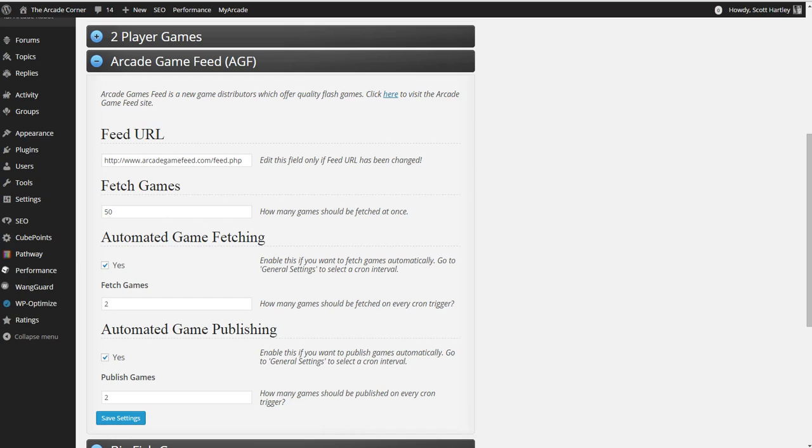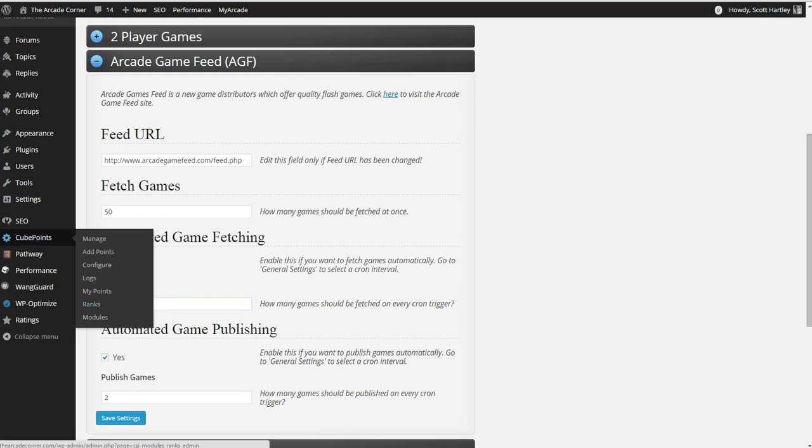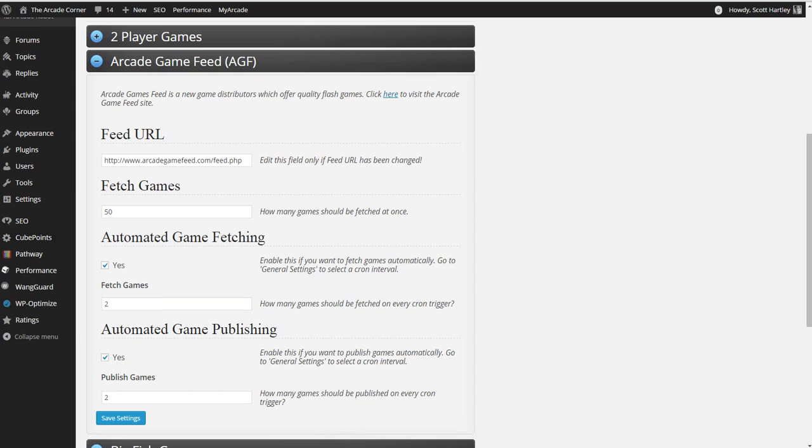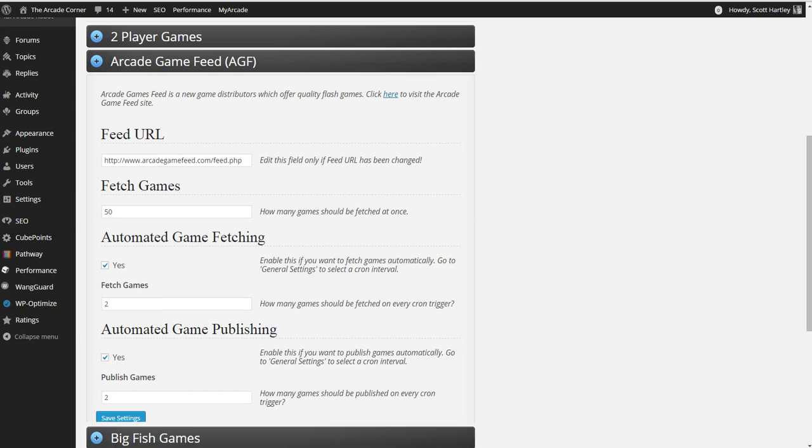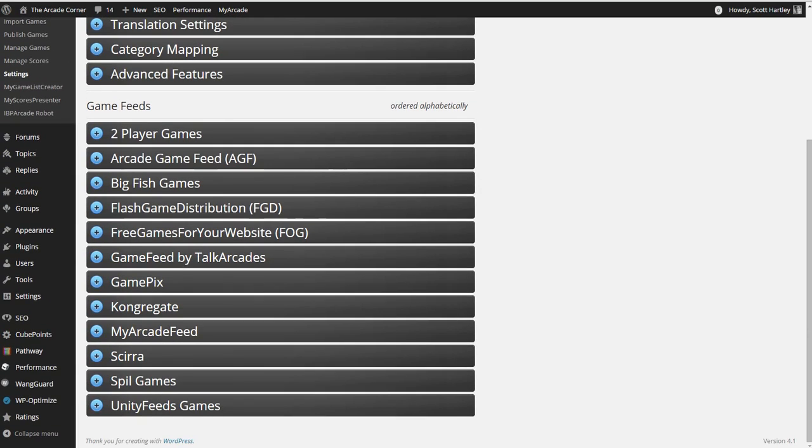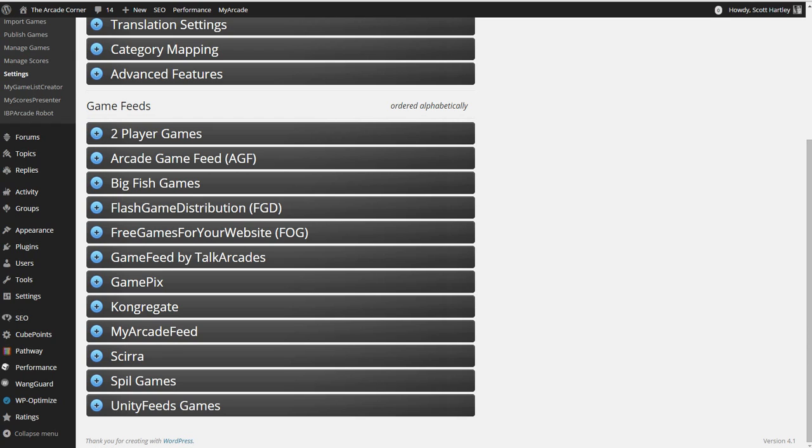Go into your arcade game feed and configure it again to the fetch games. How many games should have you fetched at once? You can change it to 50. Automated fetching, they will be, you can change how many, make sure you enable it, and then choose how many you want to be published. Typically, if you have a site that has, if you're trying to focus on multiplayer games but you want other games, what you can do is you can tell it, import 10 from the two player games, but only submit one from the other ones. So you'll get a lot more multiplayer games, but you'll still get the other one single player games. That way you have a mixed site that is still targeted.